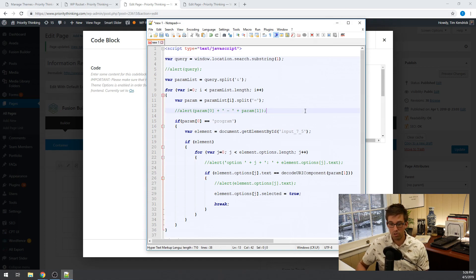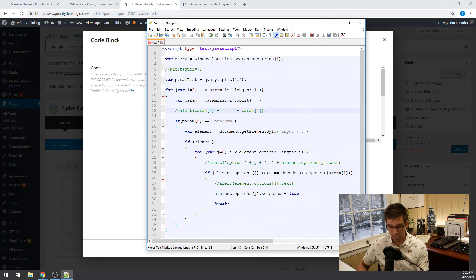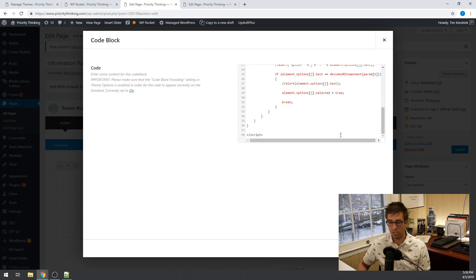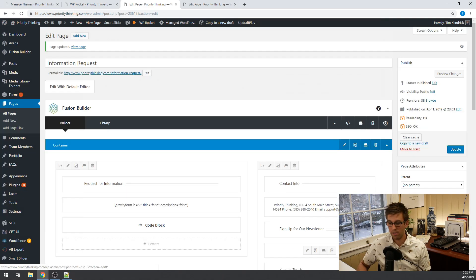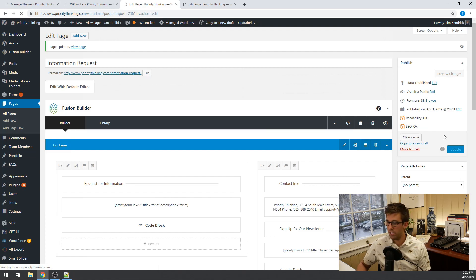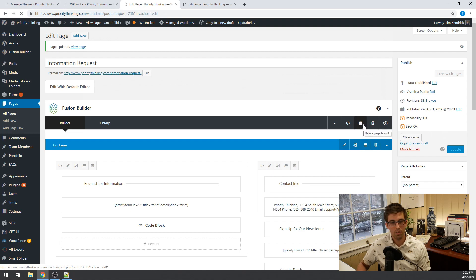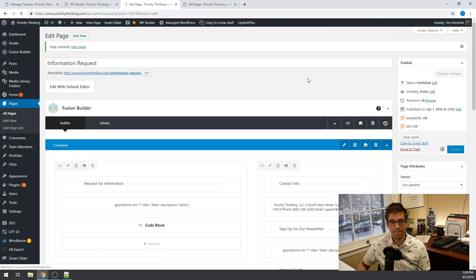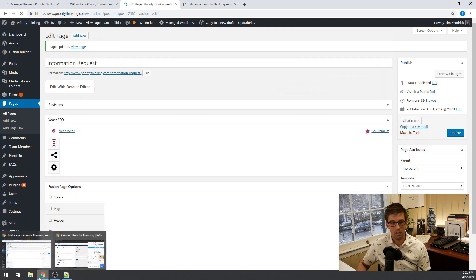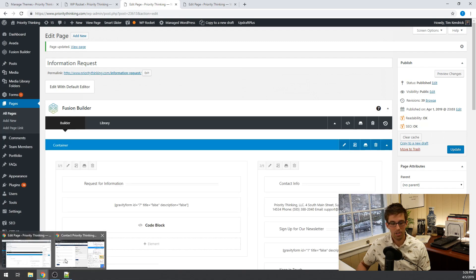So before I forget let me take this and drop this into this code block and save it and update the page and we'll just make sure this goes and updates. So take a moment and then we can see if it works. All right page updated.